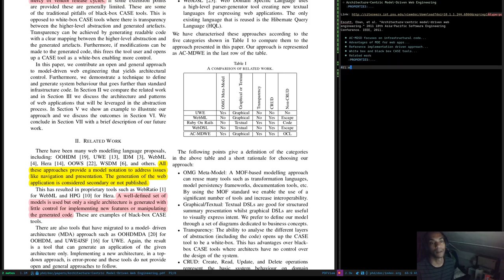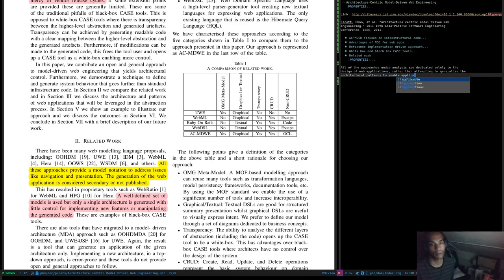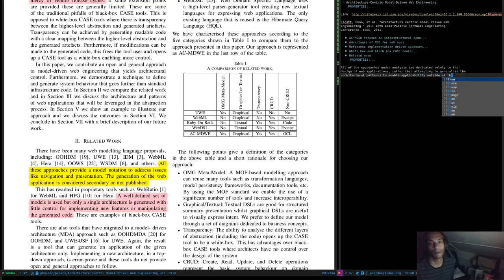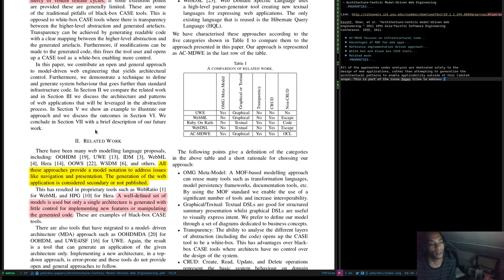All of the approaches in the analysis are dedicated solely to the design of web applications rather than attempting to generalize architectural patterns to enable applicability outside of this limited scope. This is part of the issue that Dogen tries to address. I don't think it's a good idea to hard-code things like 'web application' — what is a web application at the end of the day? If you have something with a user interface, why can you not take advantage of this modeling? We try to avoid that hard coding in Dogen.